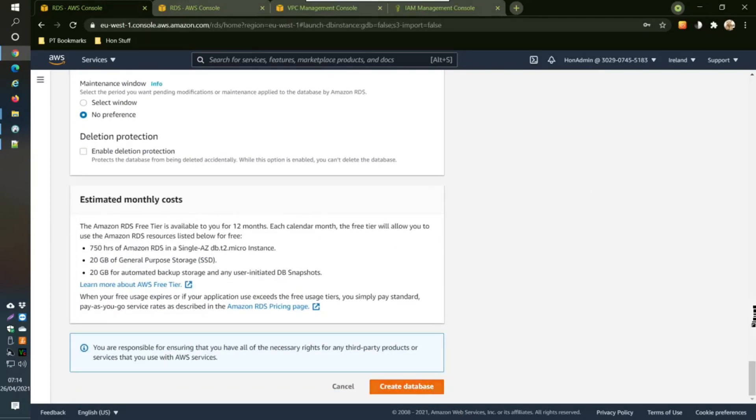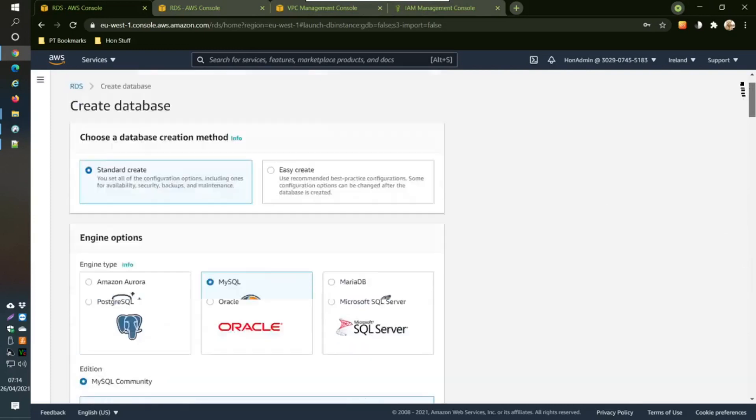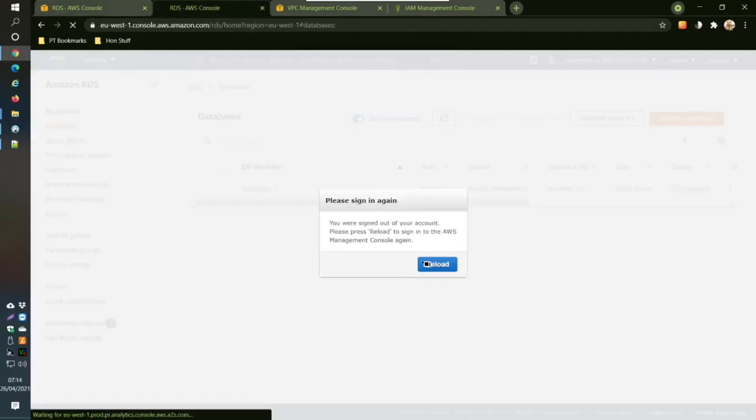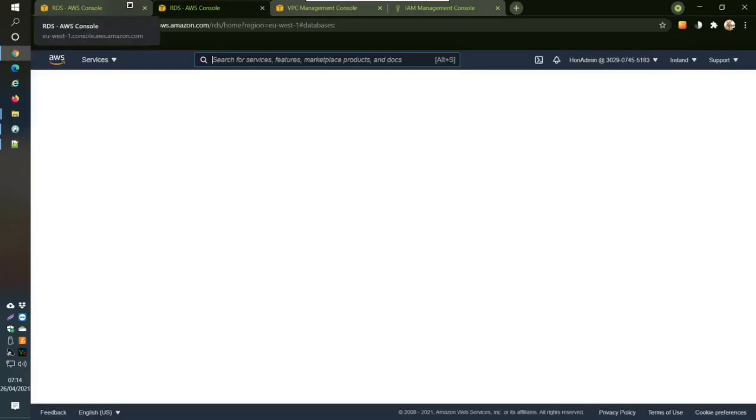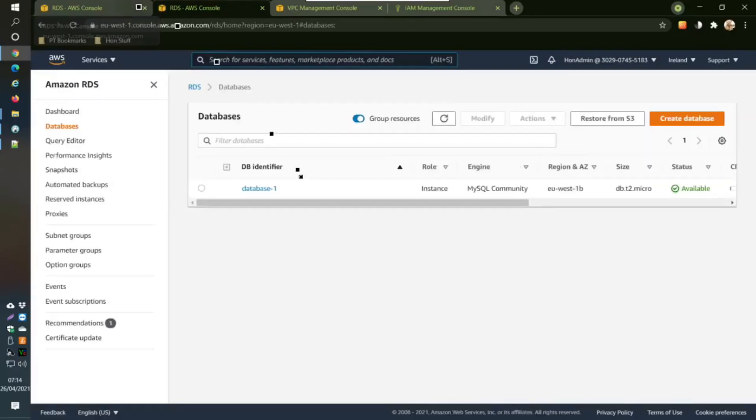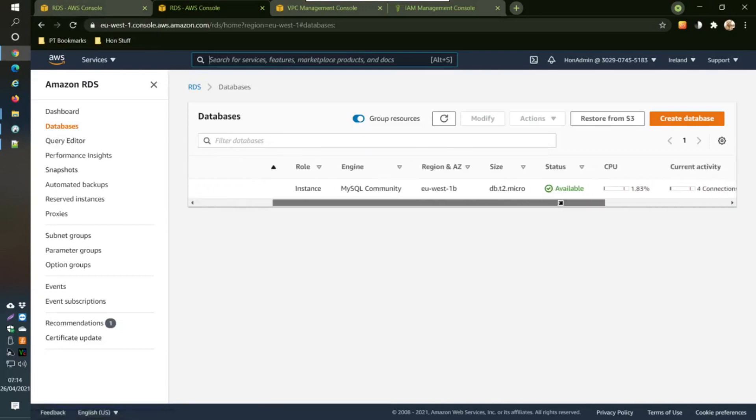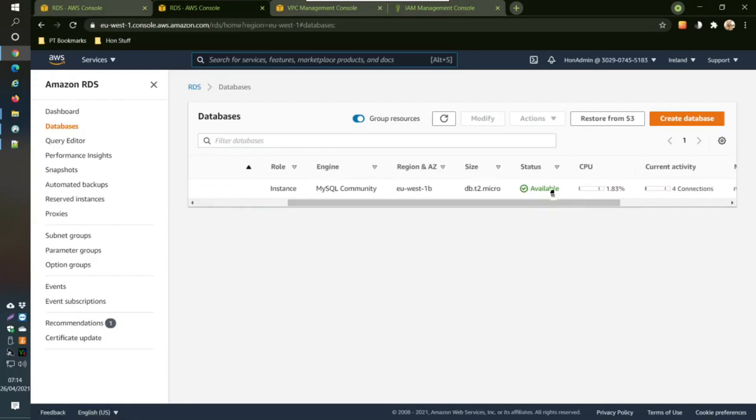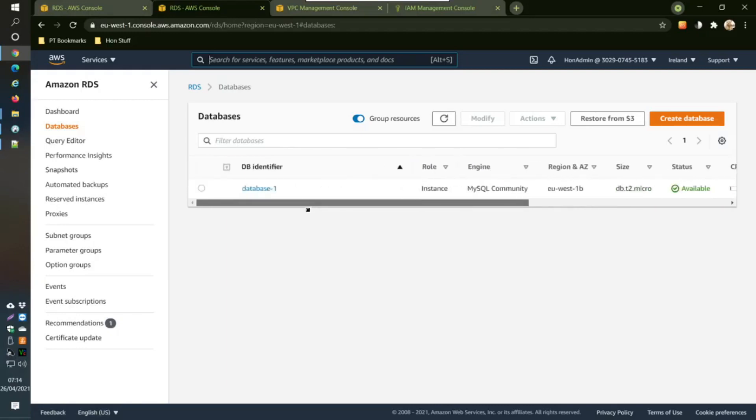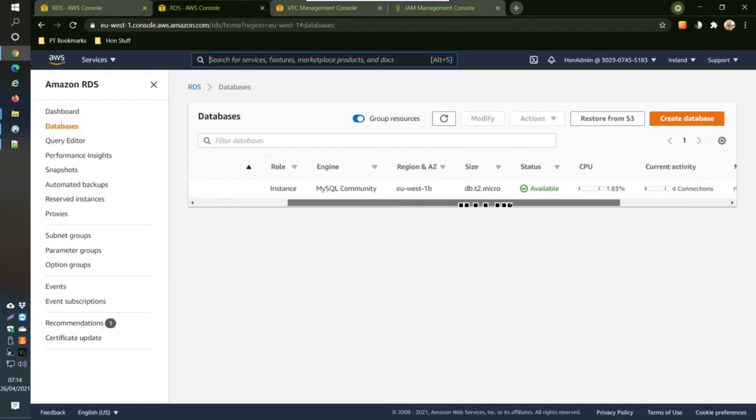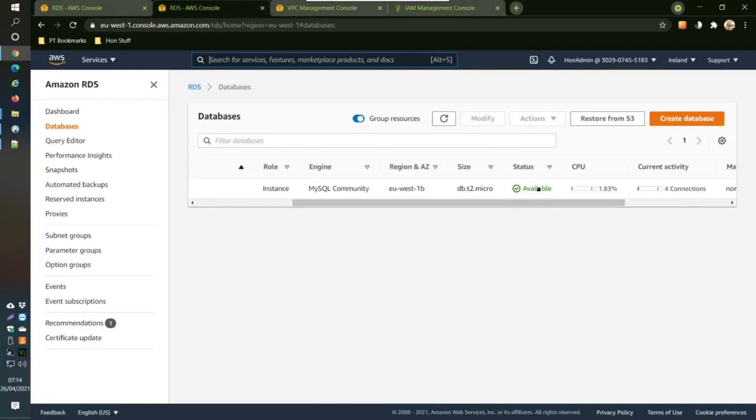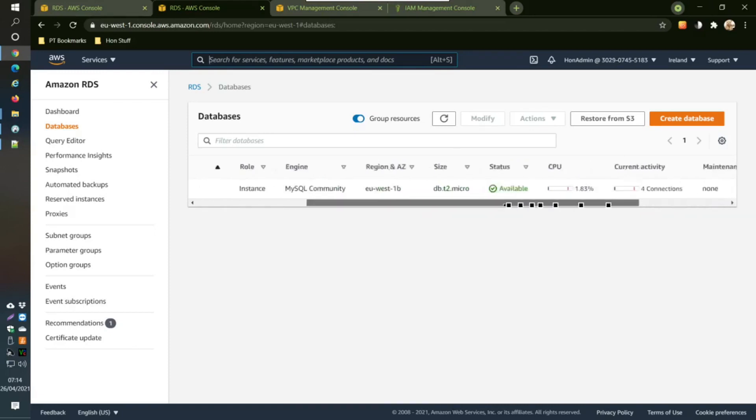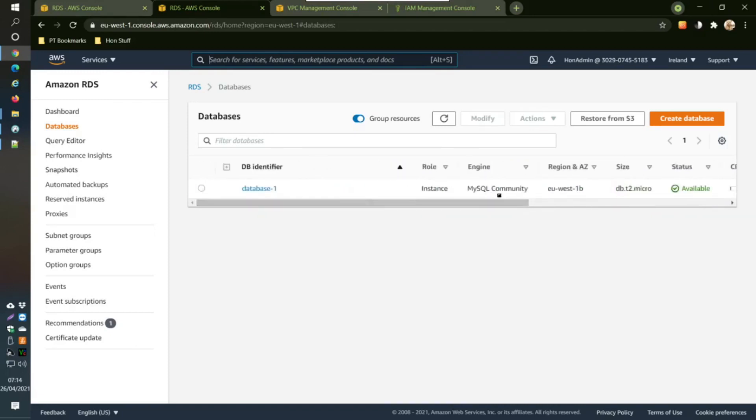Then what you should get is this screen here. This is going to be your database. After a while it will start, you will get this availability because it will start doing create database and everything like this. It takes a few minutes, maybe about five minutes, and then it will in the end become available in status. That's what you want to get to before you proceed.